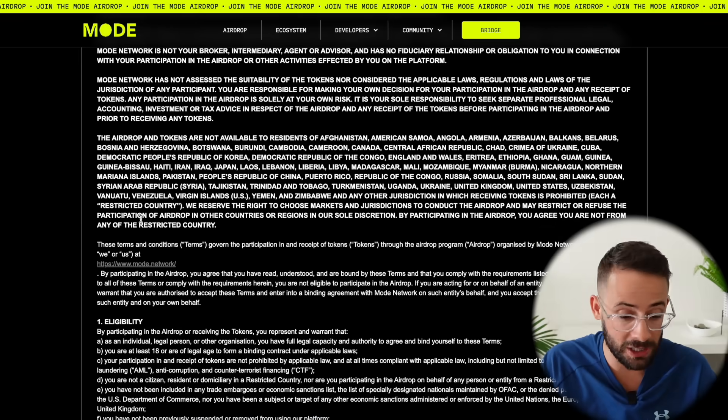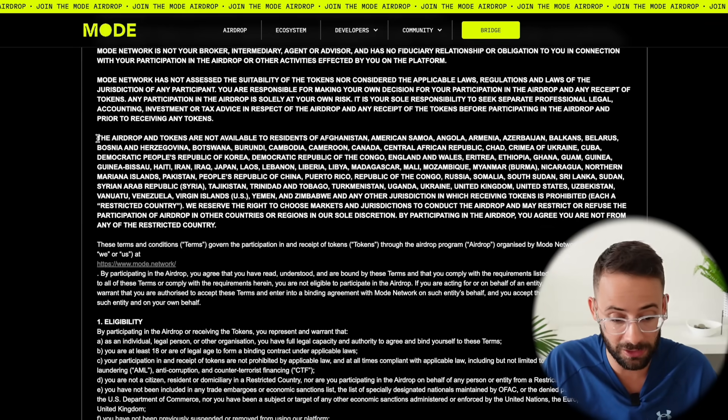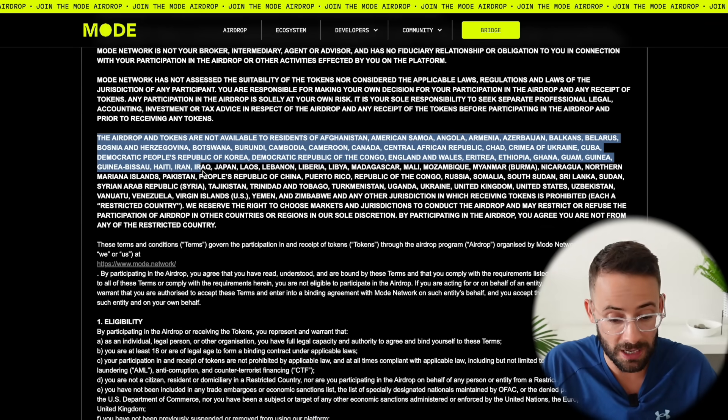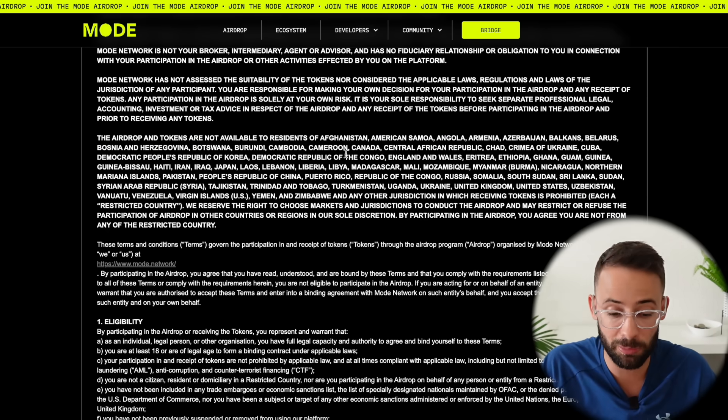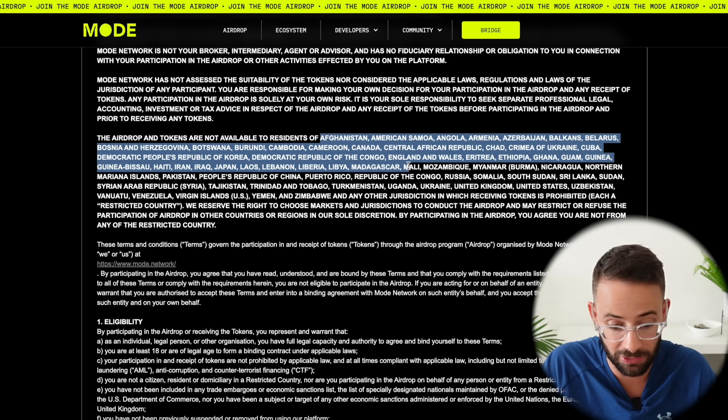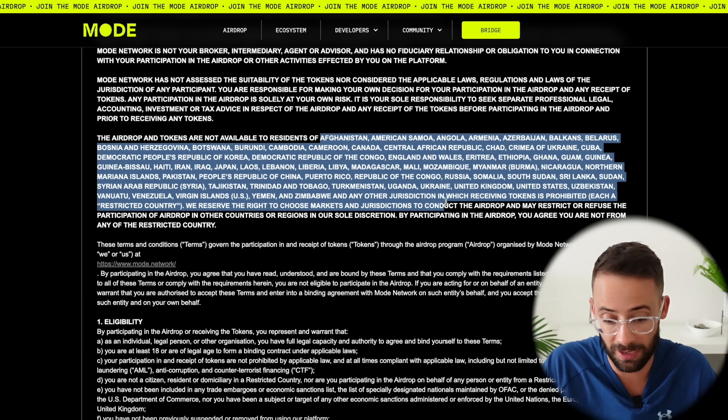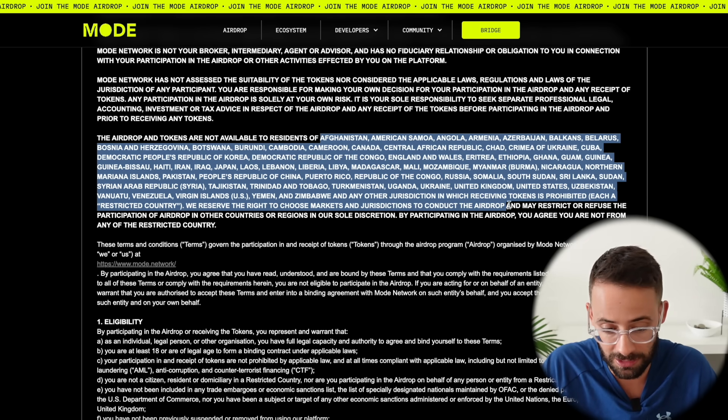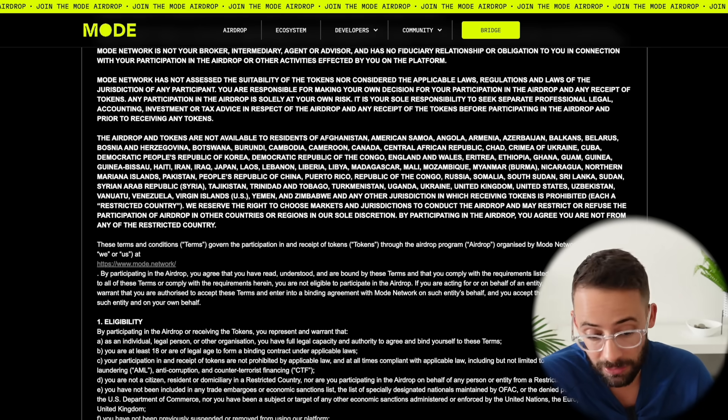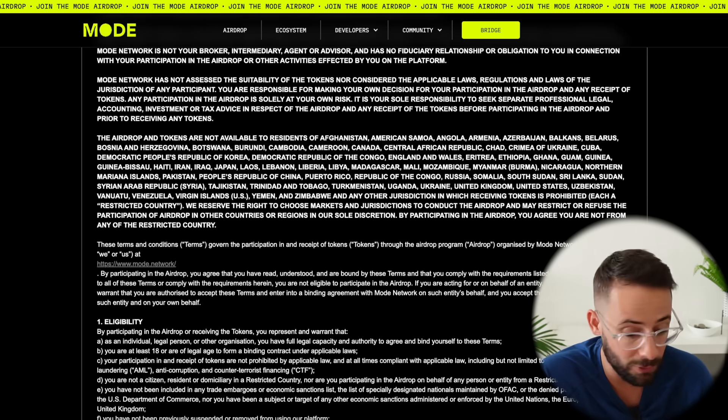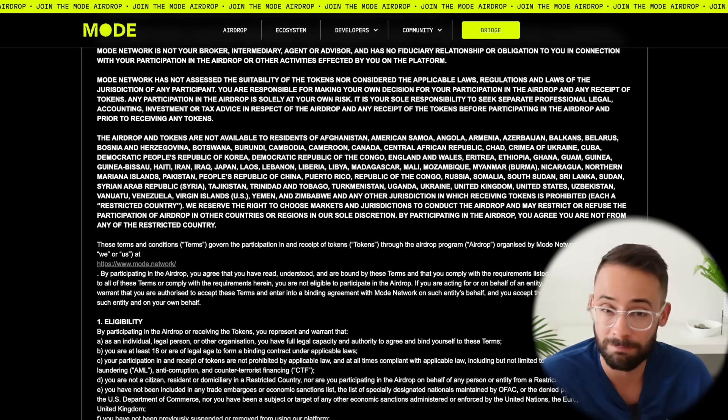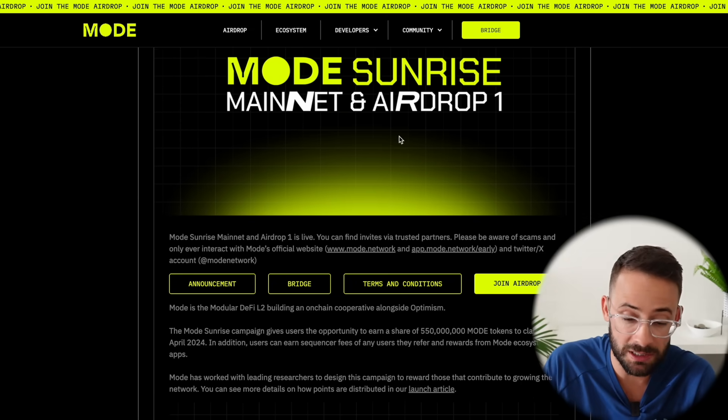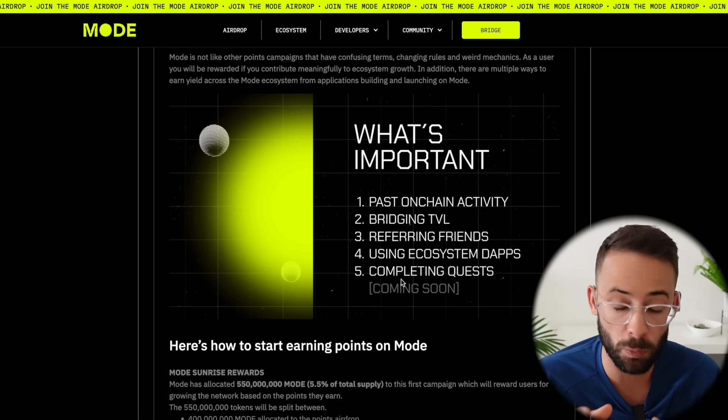Before we do that though I do need to just highlight that in the terms and conditions there's a number of different countries that are going to be excluded from this airdrop. So you won't be eligible to claim if you live in any of these countries on the list here and there's actually quite a few of them including the US, Canada and well really a ton of countries. Now I am lucky that I don't live in one of the restricted countries but I think it is possible technically if you want to use something like a VPN. Not saying you should but it's possible. Anyways let's break down now exactly what you need to do to qualify for this Mode airdrop.